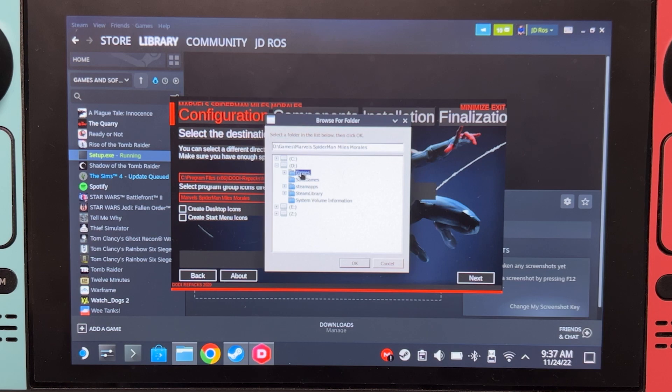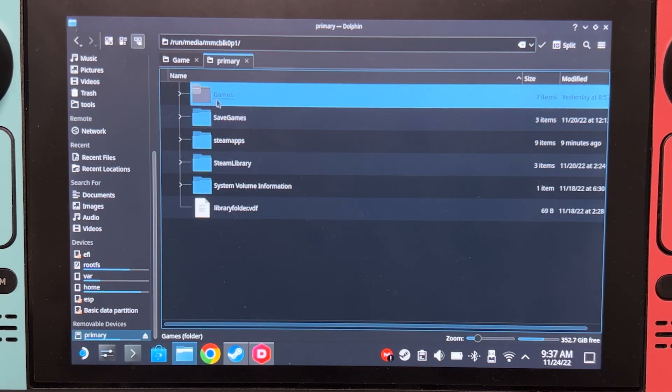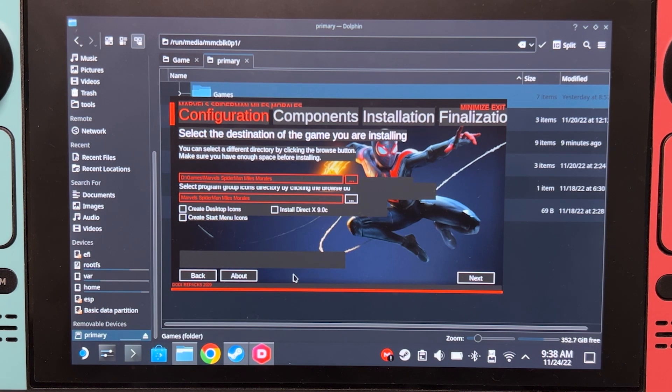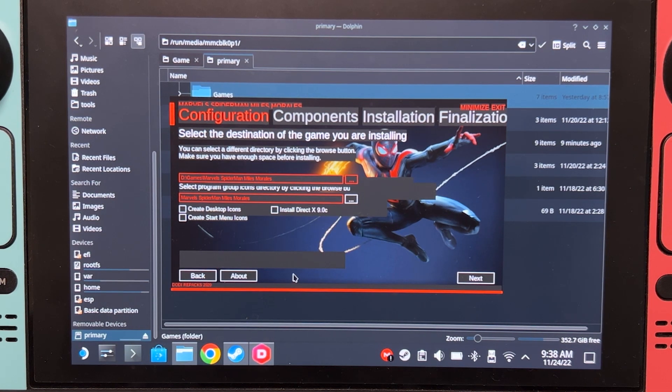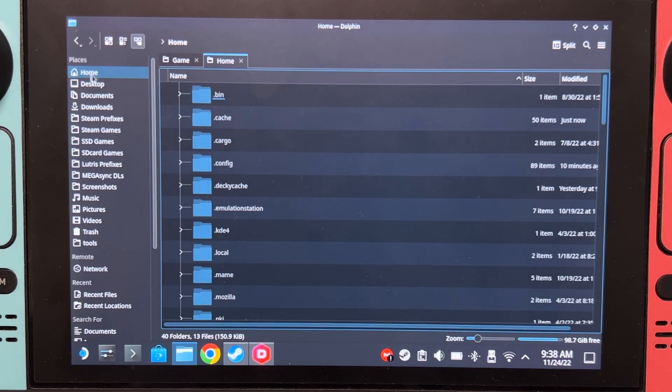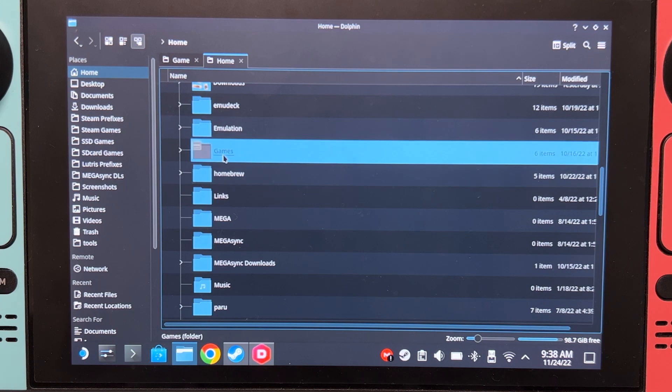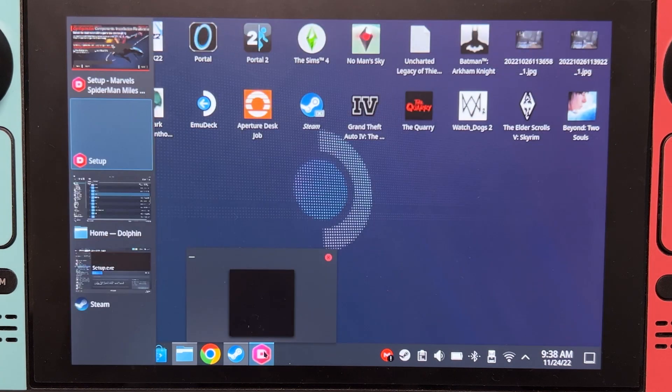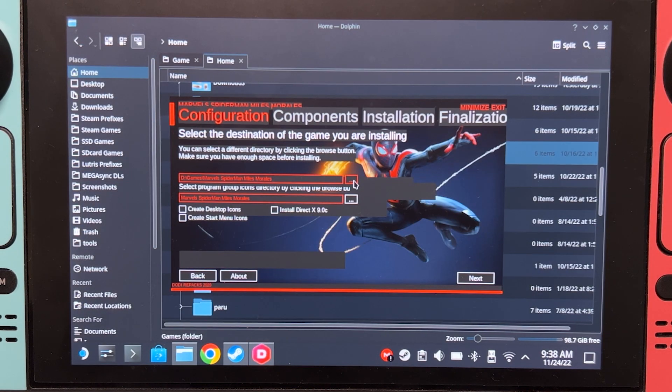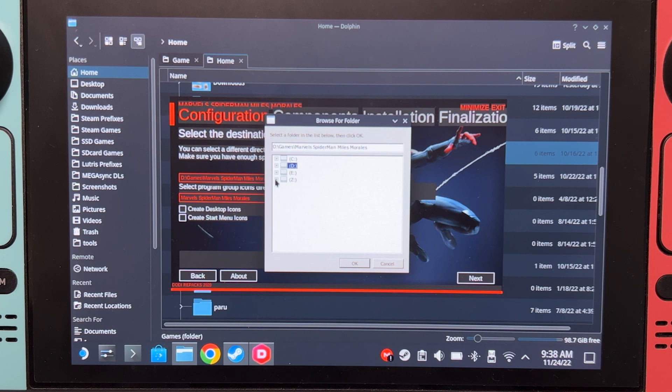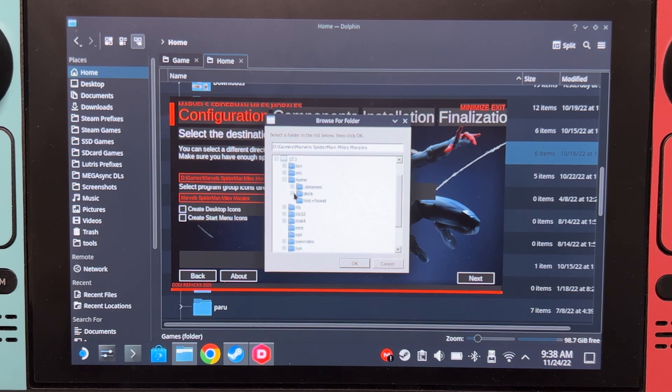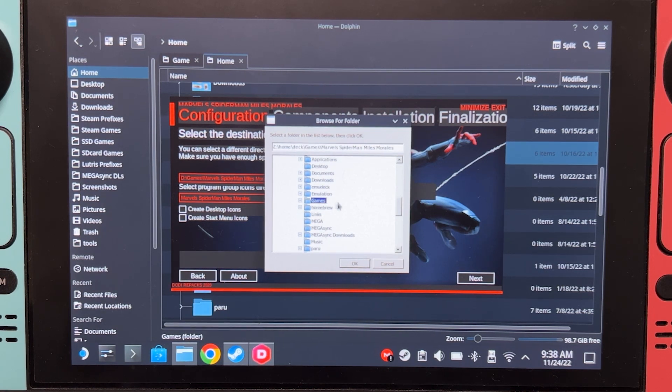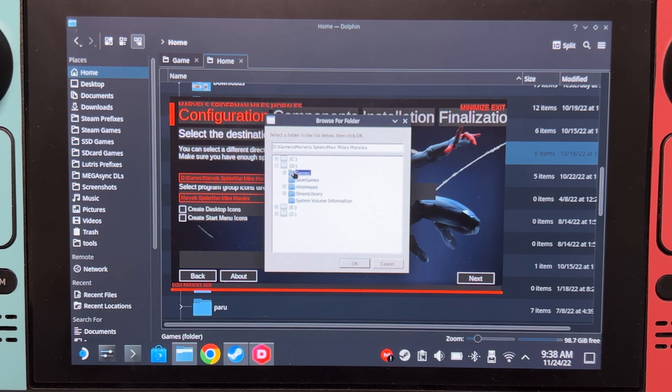It's my games folder on my microSD card. I'm going to show you. That's the one. If you want to install the game there, click OK. But if you want to install it on your SSD, it's different. Let's say you go to home and you make a games folder on your home. How do you access that? Just switch back to the installer. Click here. Go to Z. Home. Deck. And that's your home. There's my games folder. But for this video, I'm going to install it on my microSD card.